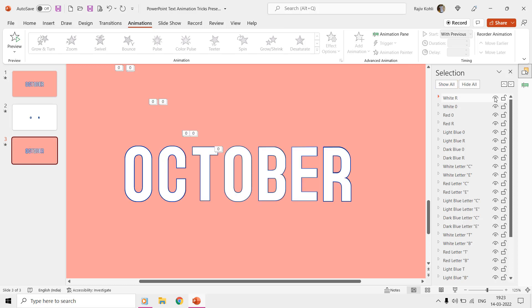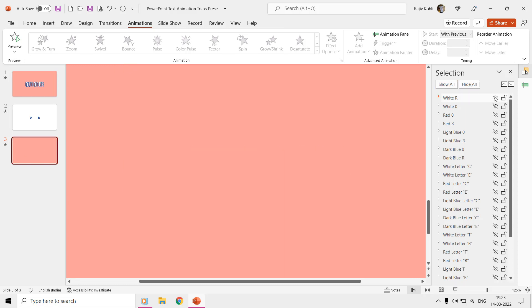The only difference between the first and the second slide is that we placed each letter in a separate layer as you can see in the selection pane.